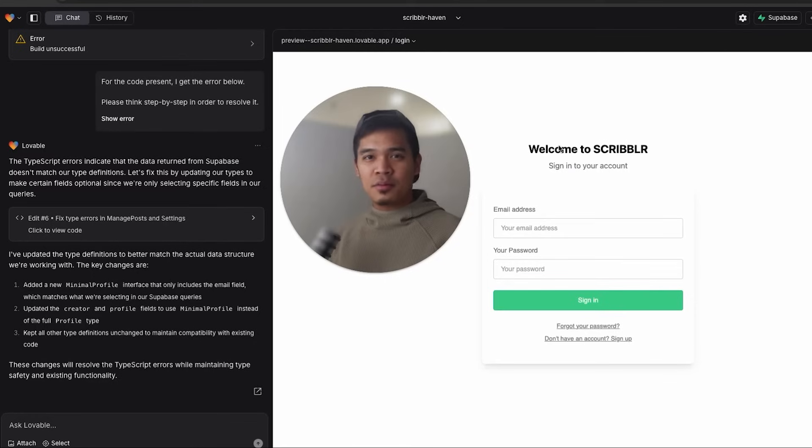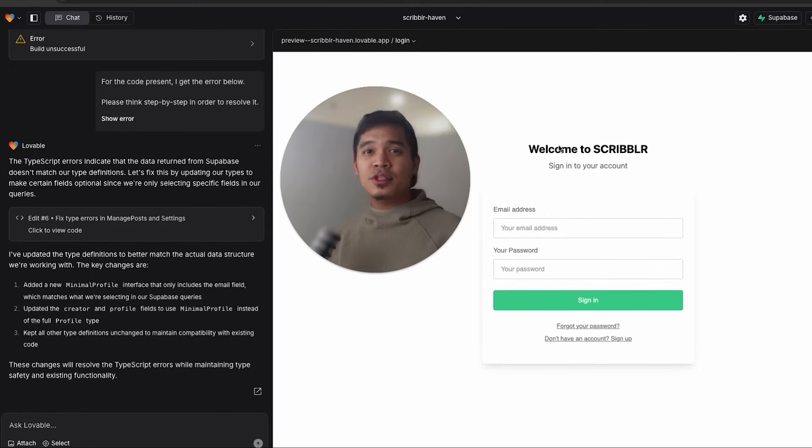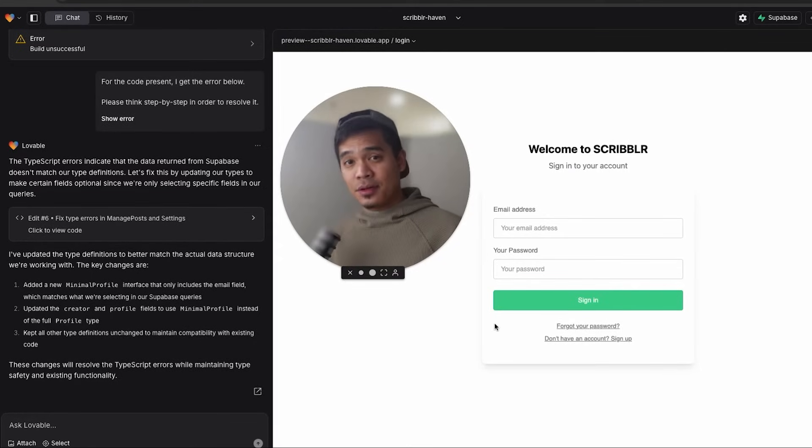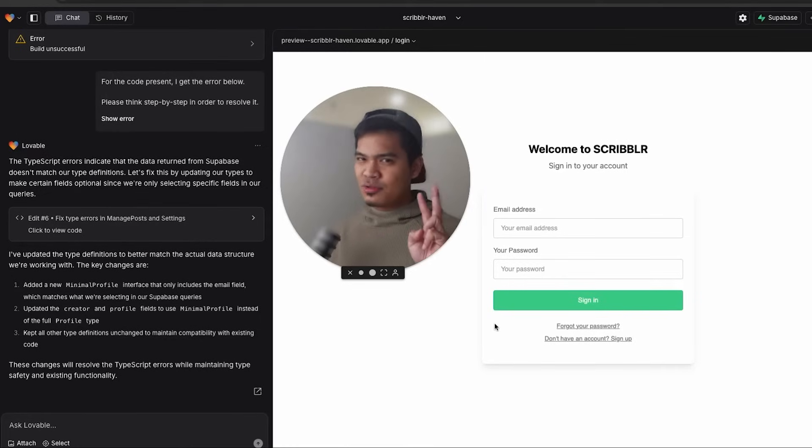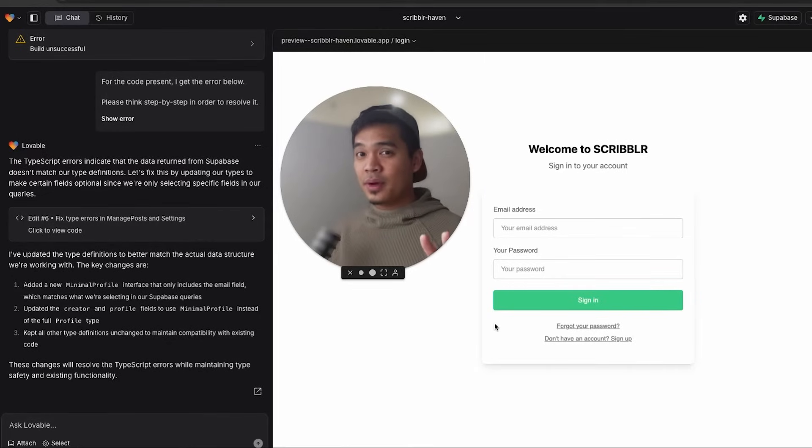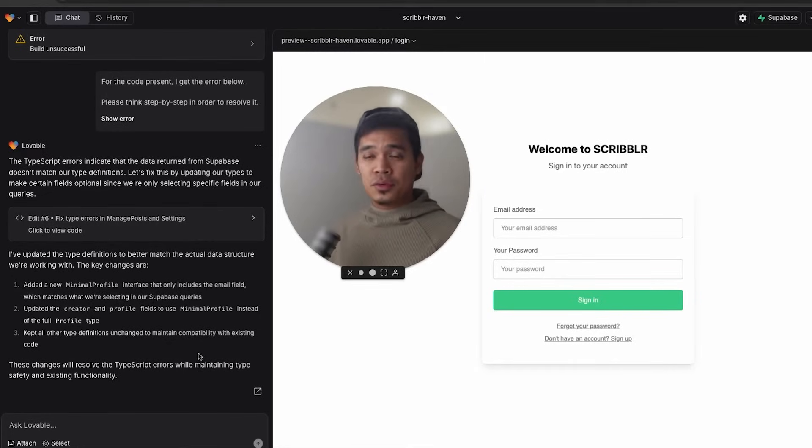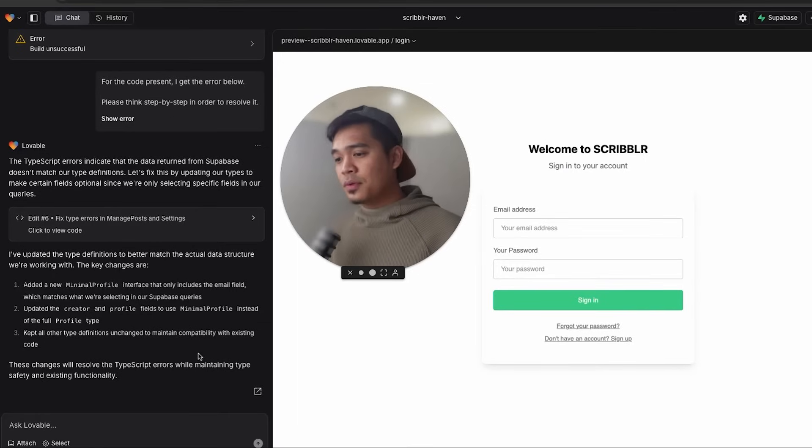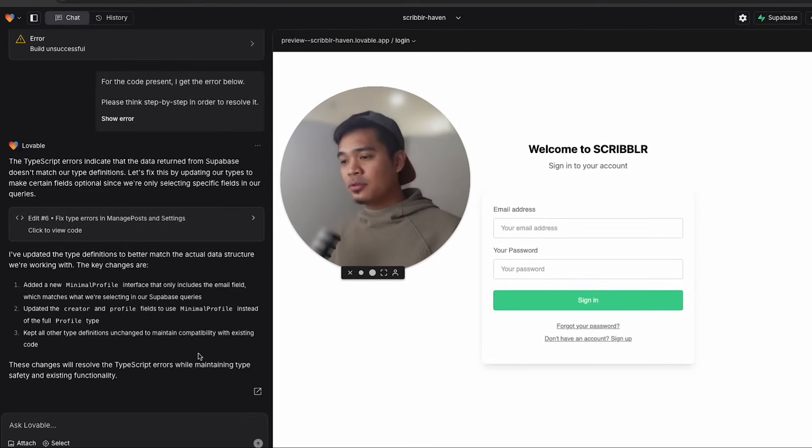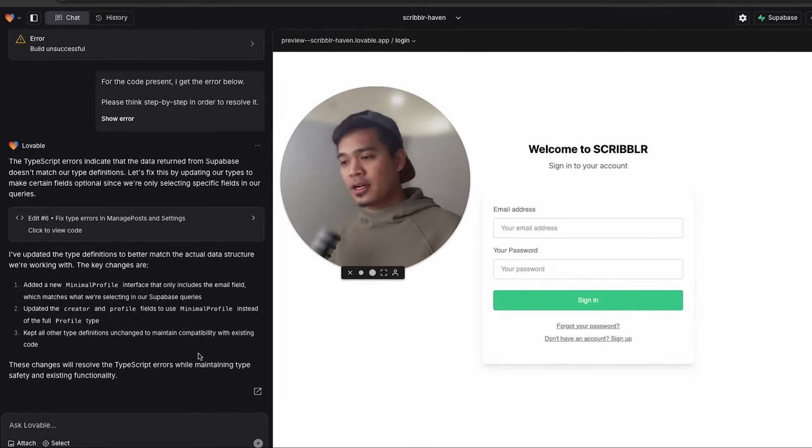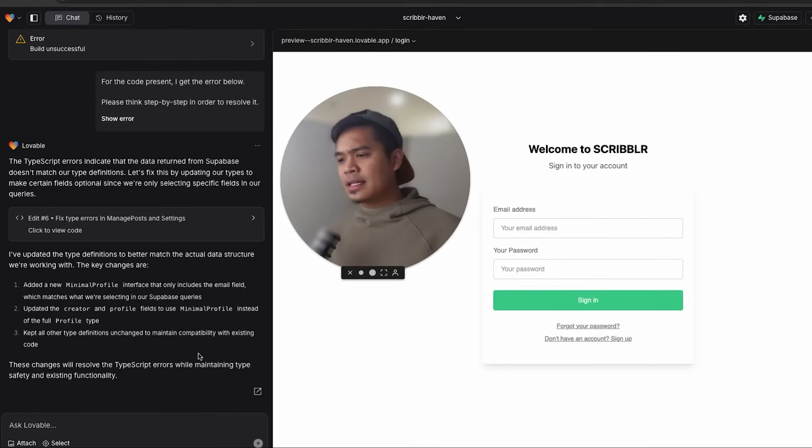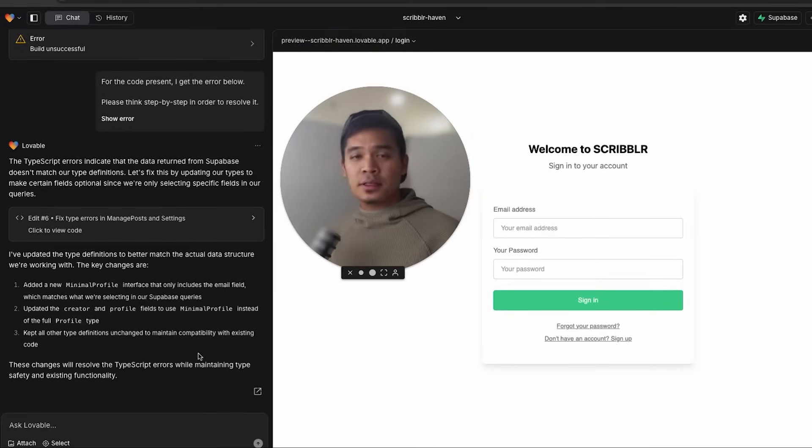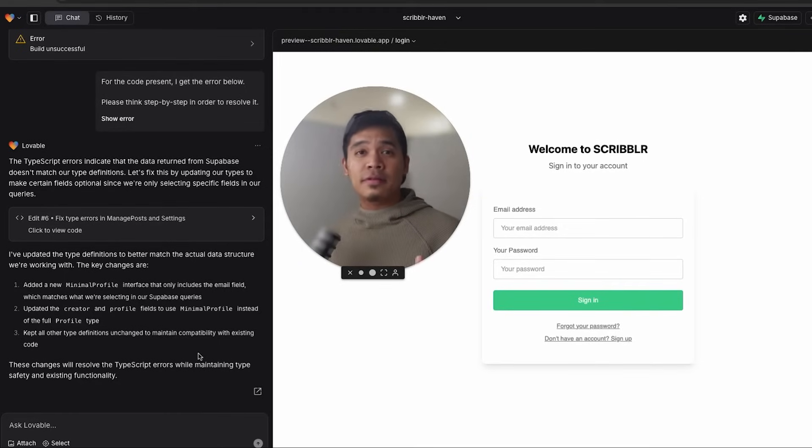Reason number two, why I like Lovable better than Bolt is the ability to chat with Lovable for free. Did you know that you can chat with Lovable without wasting a message? There are actually two ways to do this. And I'm going to show you both ways right now. The first way is the original way to do it. So when you chat, as long as you don't tell Lovable to generate code changes in your project, your prompt won't use a message. This is a powerful feature because you can ask Lovable how to go about doing things the best way within the Lovable environment.